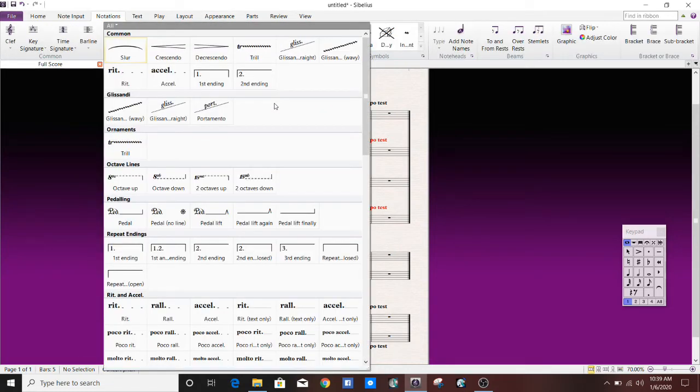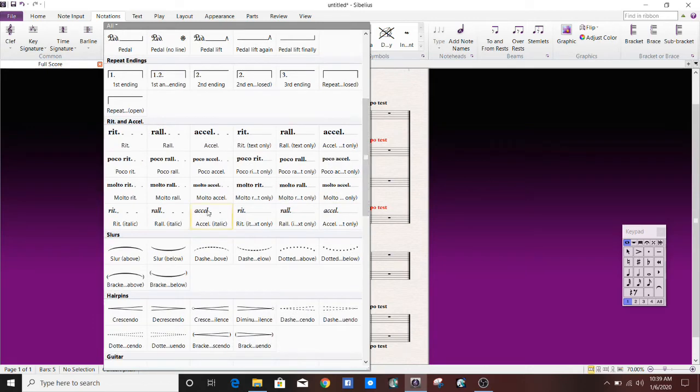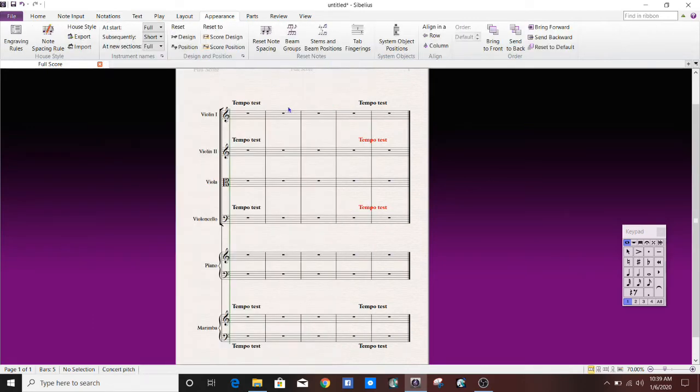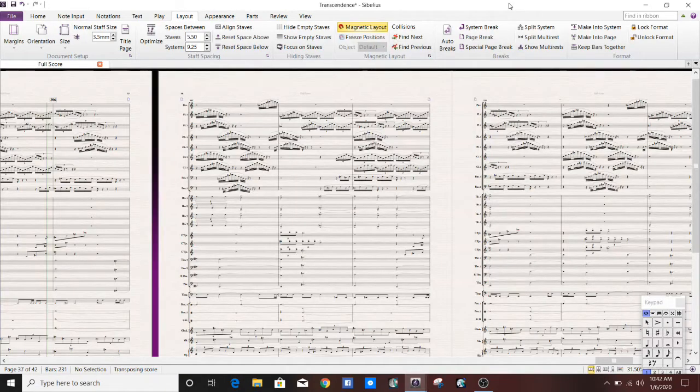This works for more than just tempo markings, of course. Any system object will work. So here's an acceleration. There we go. As you can see, we have now added it to more than just the regular position. All right,